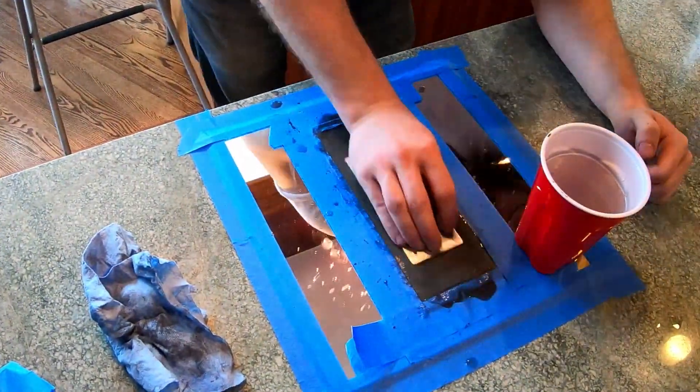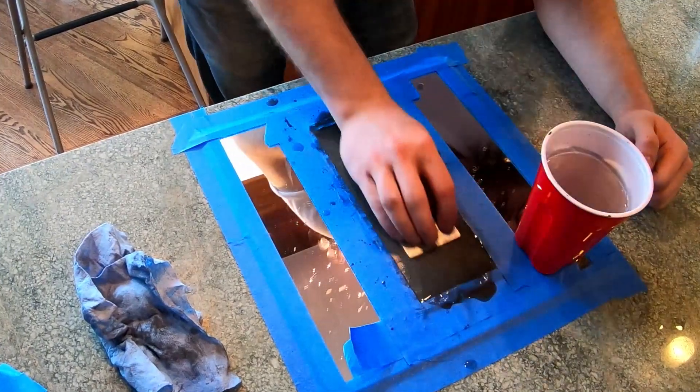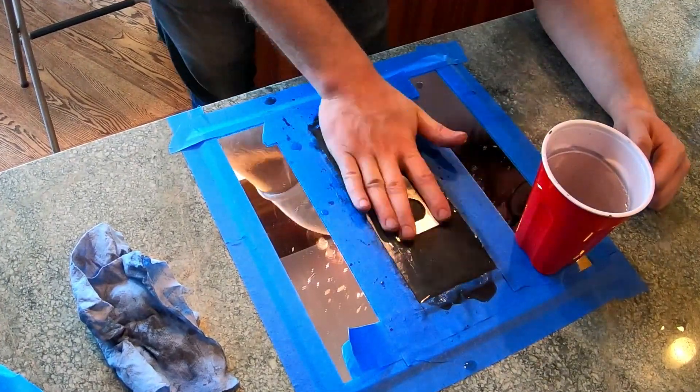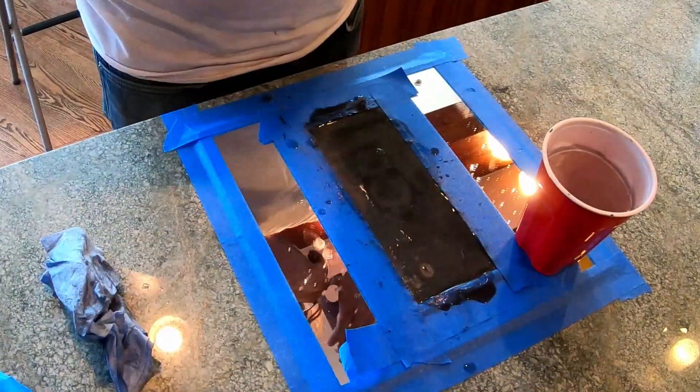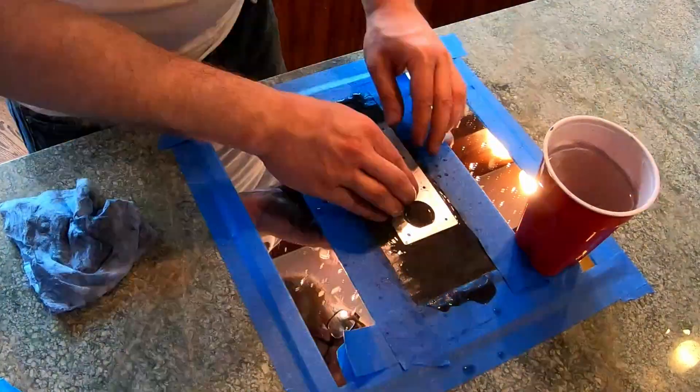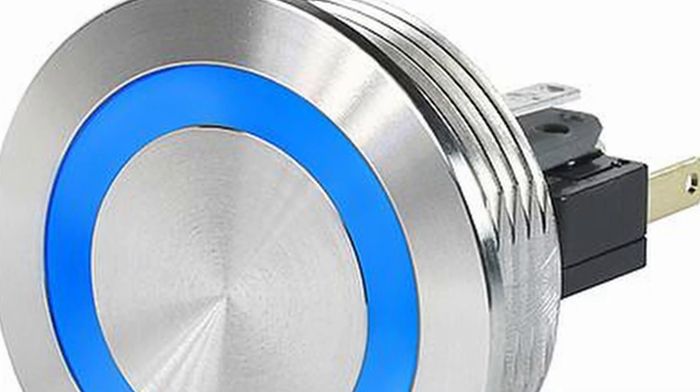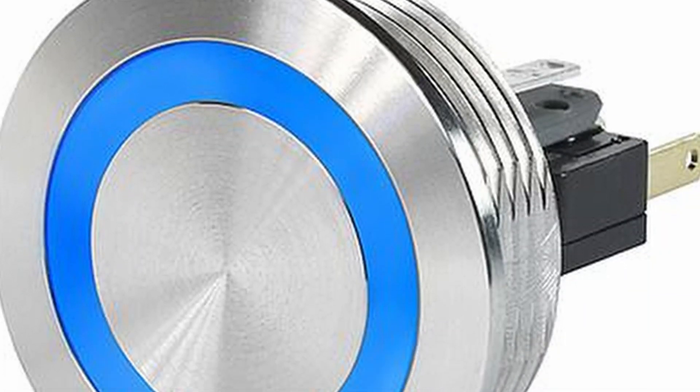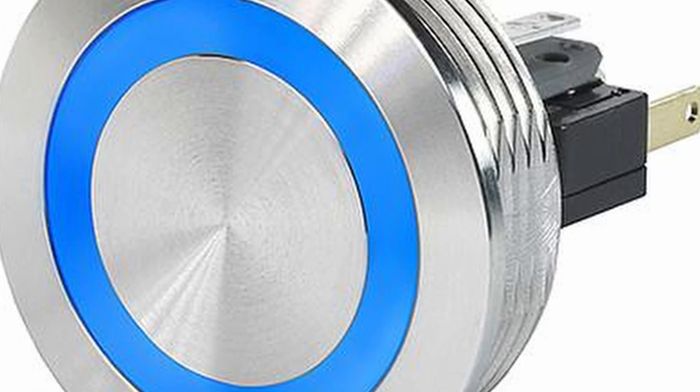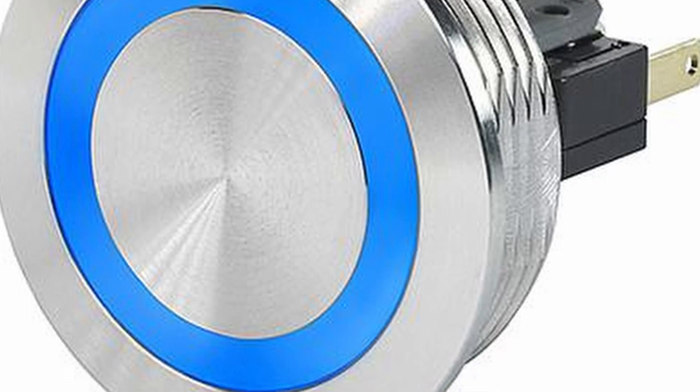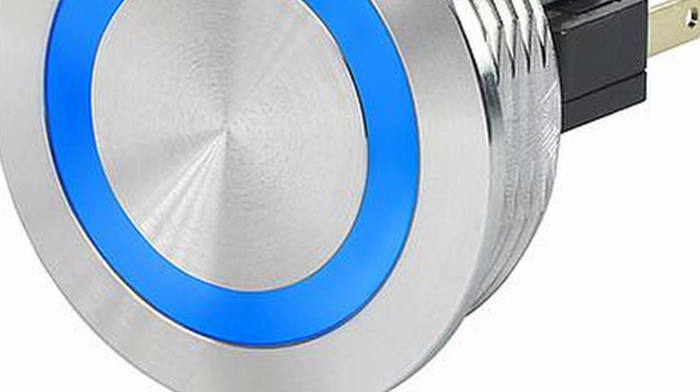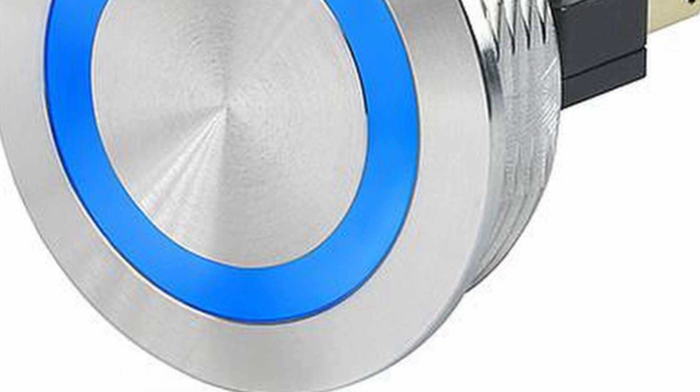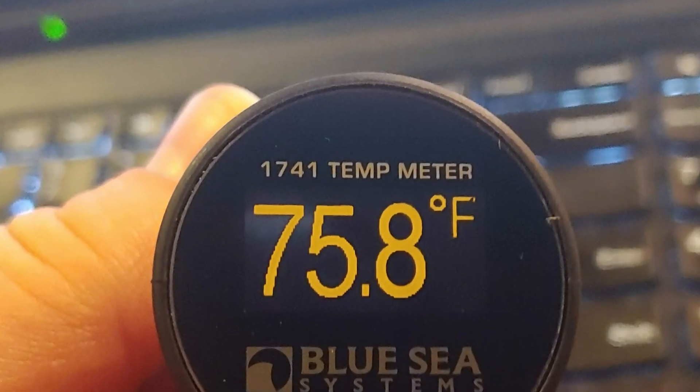We decided to develop our own custom control panel that uses these high quality aluminum IP67 LED switches that have a three-color LED, and also integrated with one of these Blue Sea Systems temperature monitors.